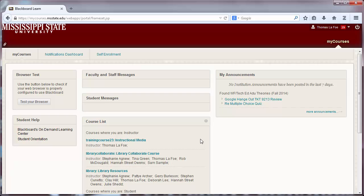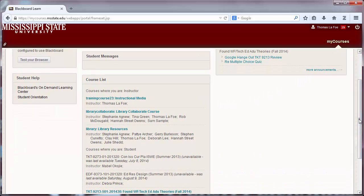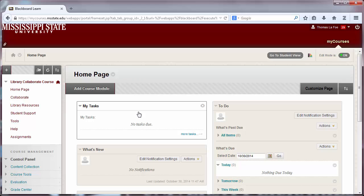Once you are in MyCourses, your course list can be found at the bottom of the center column. Select a course where you are the instructor. This will take you to your course page.